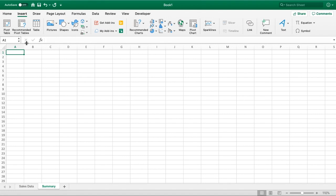You'll see there's a recommended pivot tables option here that we can select. If you were to select that, Excel would give you some recommendations on how it feels best to present your data, so it'll give you one, two, three, or four options on templates to use.